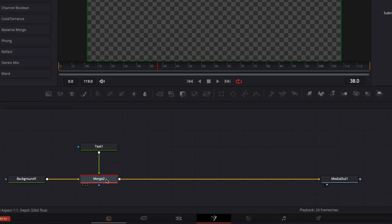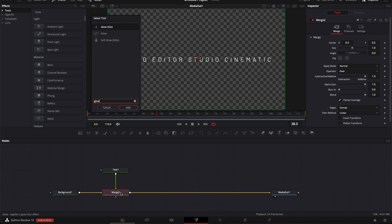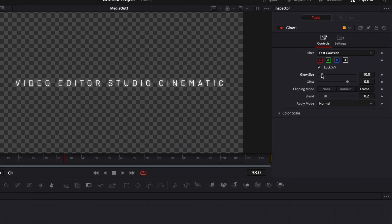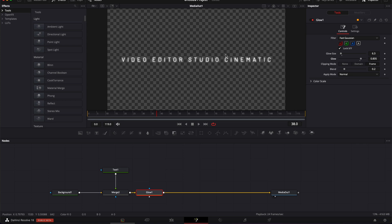Now I'm gonna select my merge 2 and hit shift space on my keyboard. Search for glow and bring a glow node here. Then reduce the size of the glow a bit and increase the glow intensity. I'm happy with that.